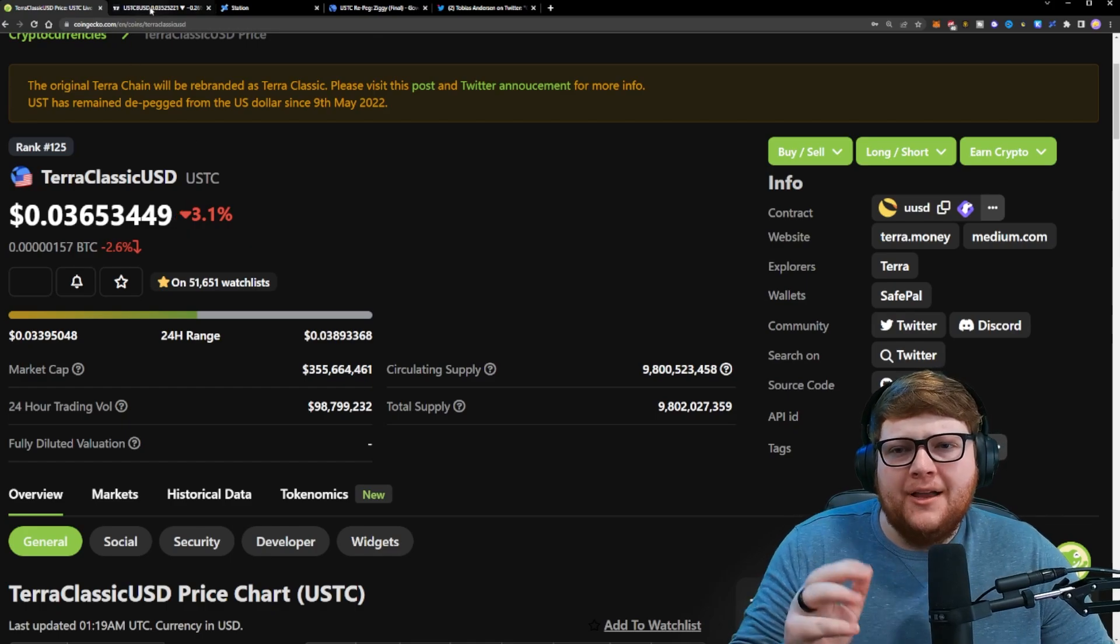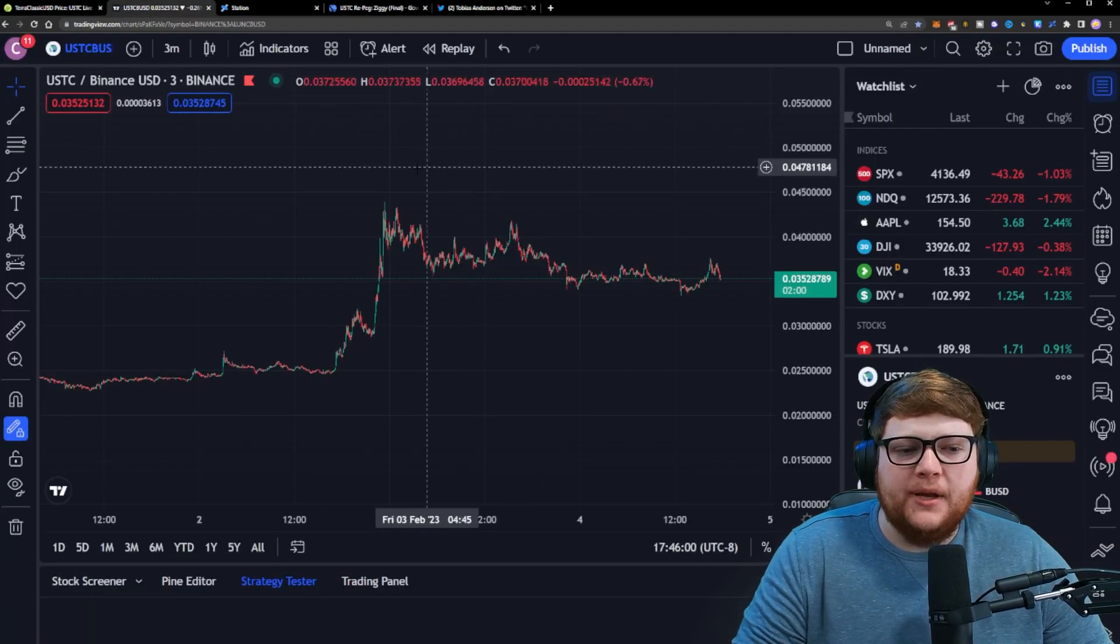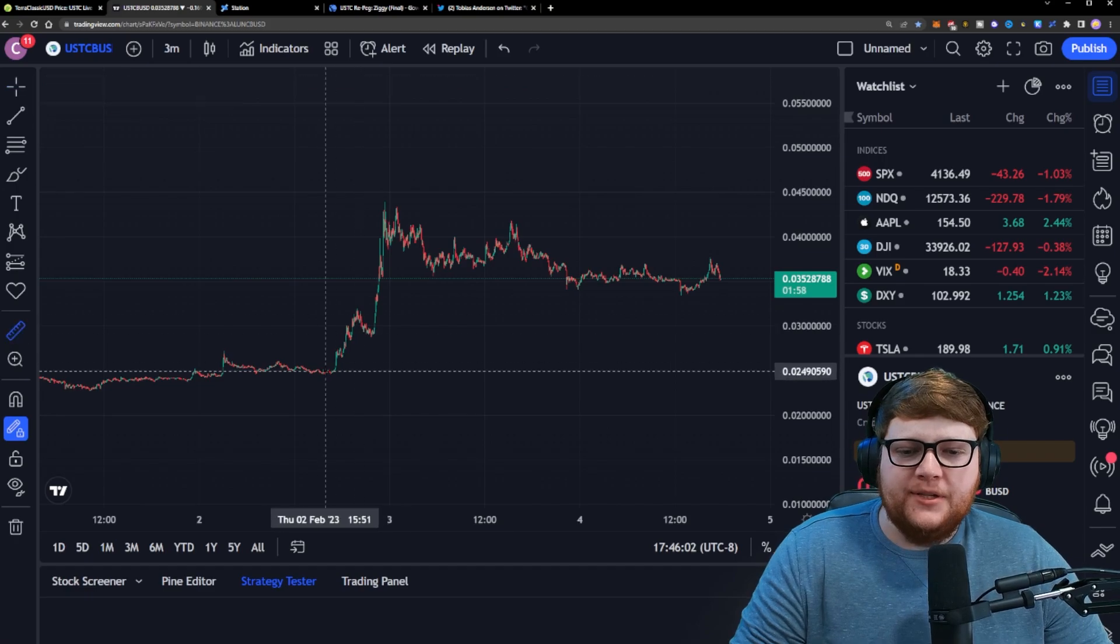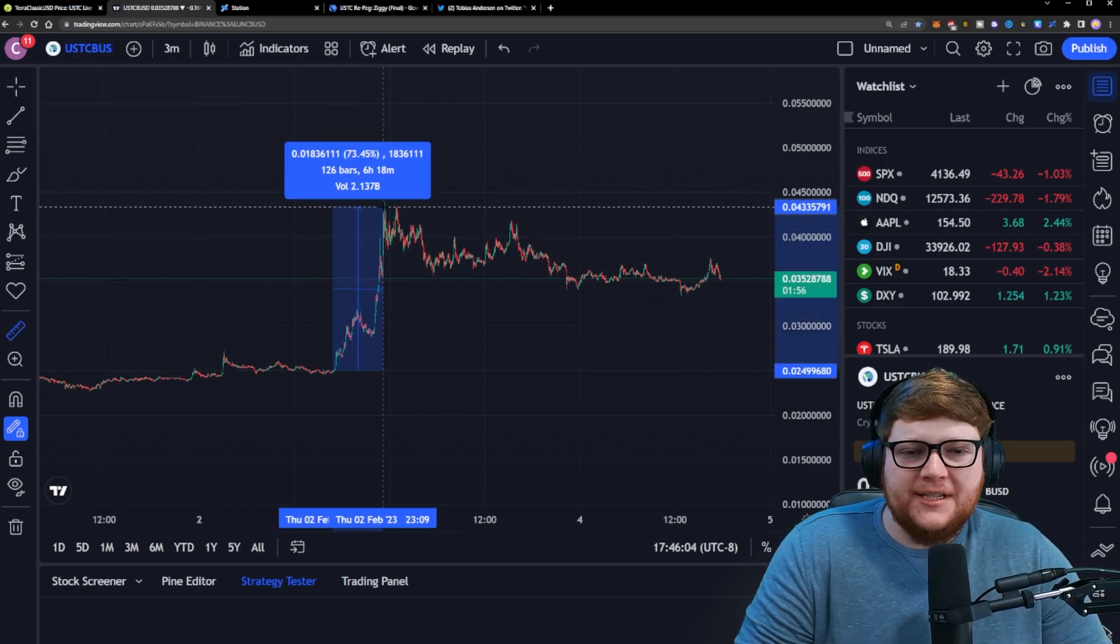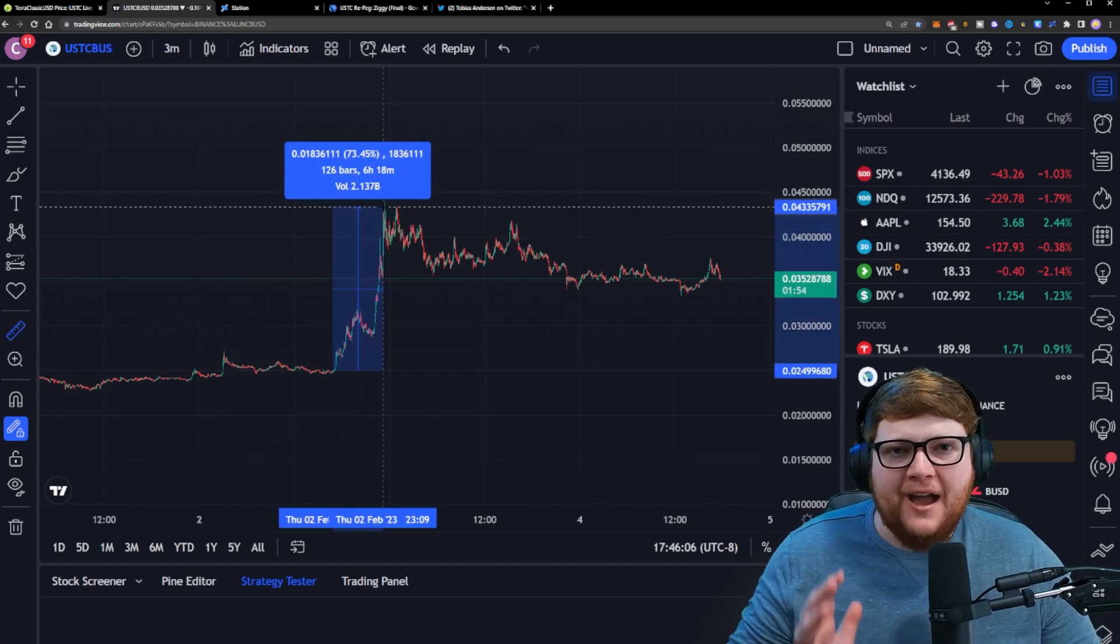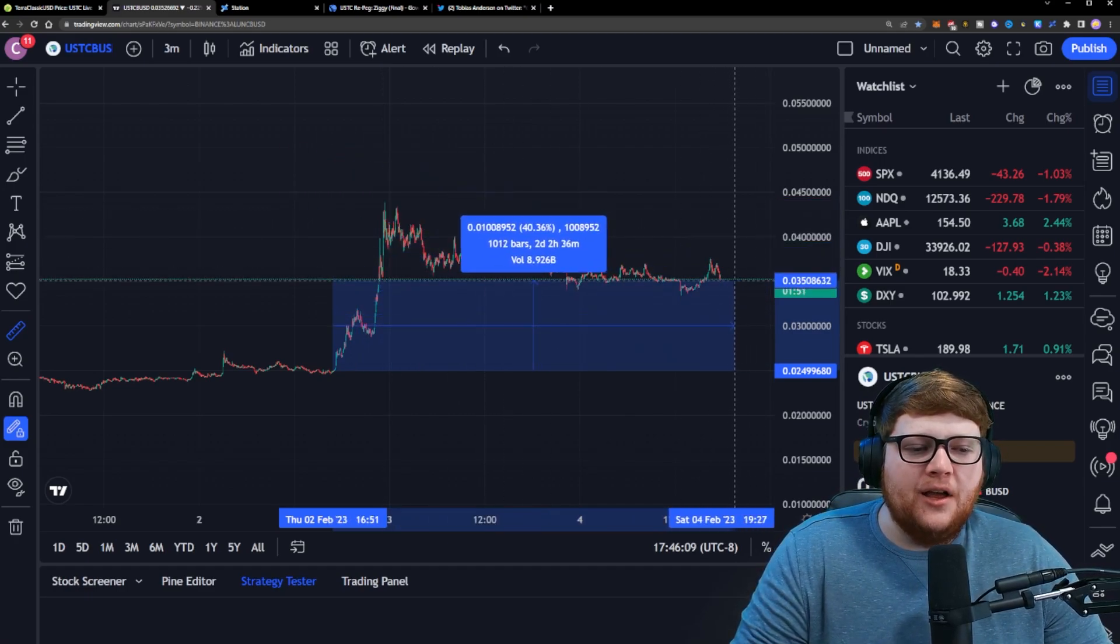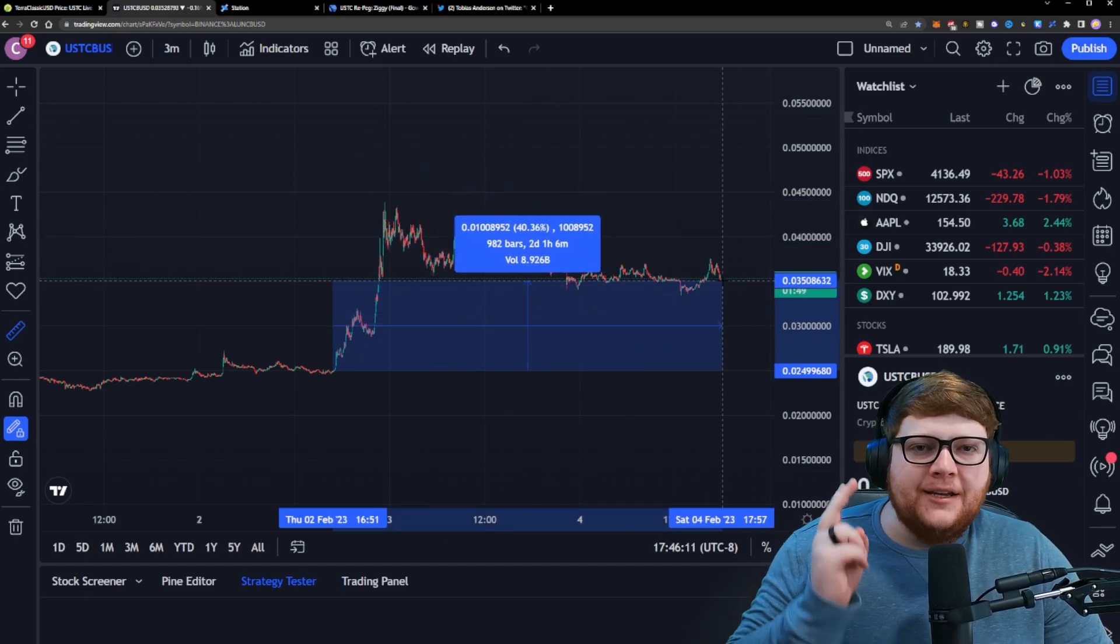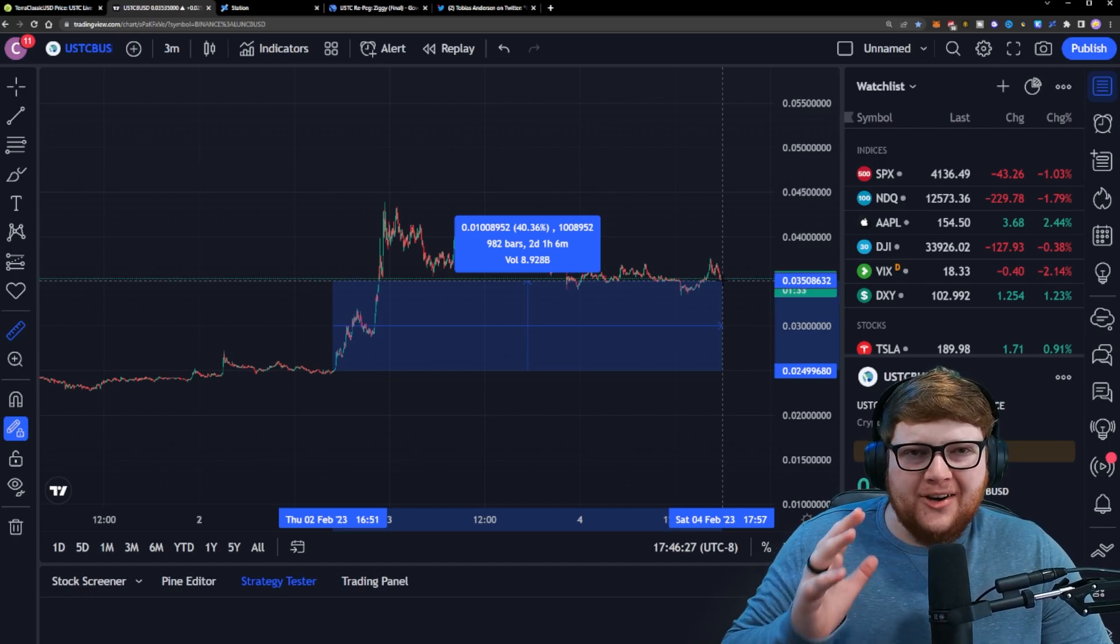happening right now? Well, this is where we need to zoom out and get a wider picture. When we zoom out, USDC peaked up almost 75% just the other day, and right now we're still up roughly 40% in just two days. So while we